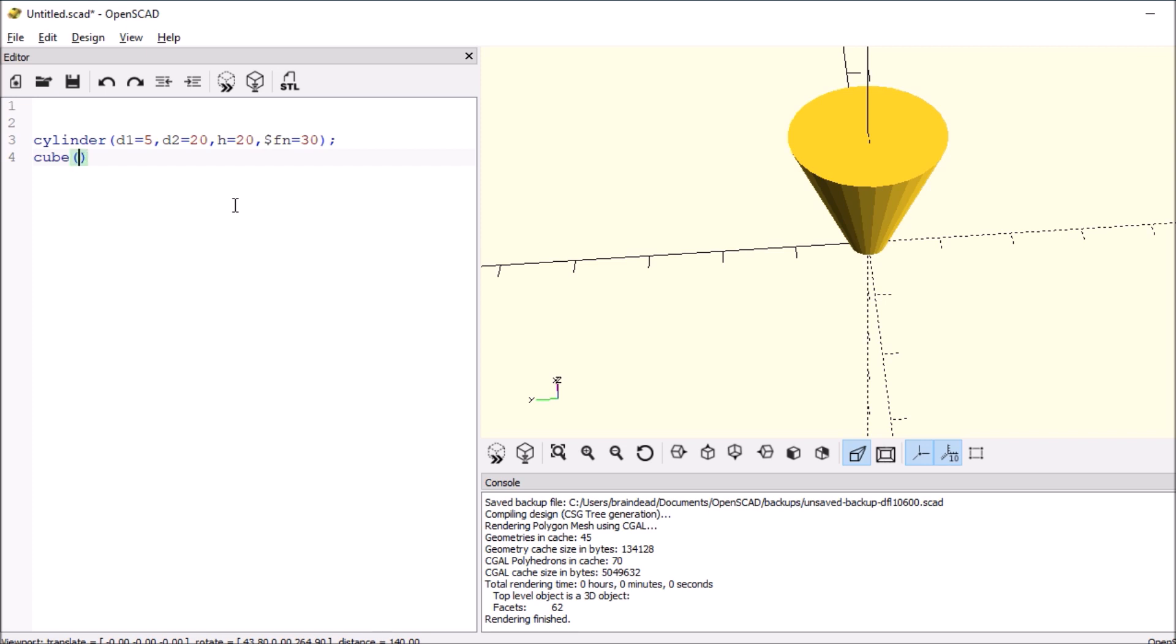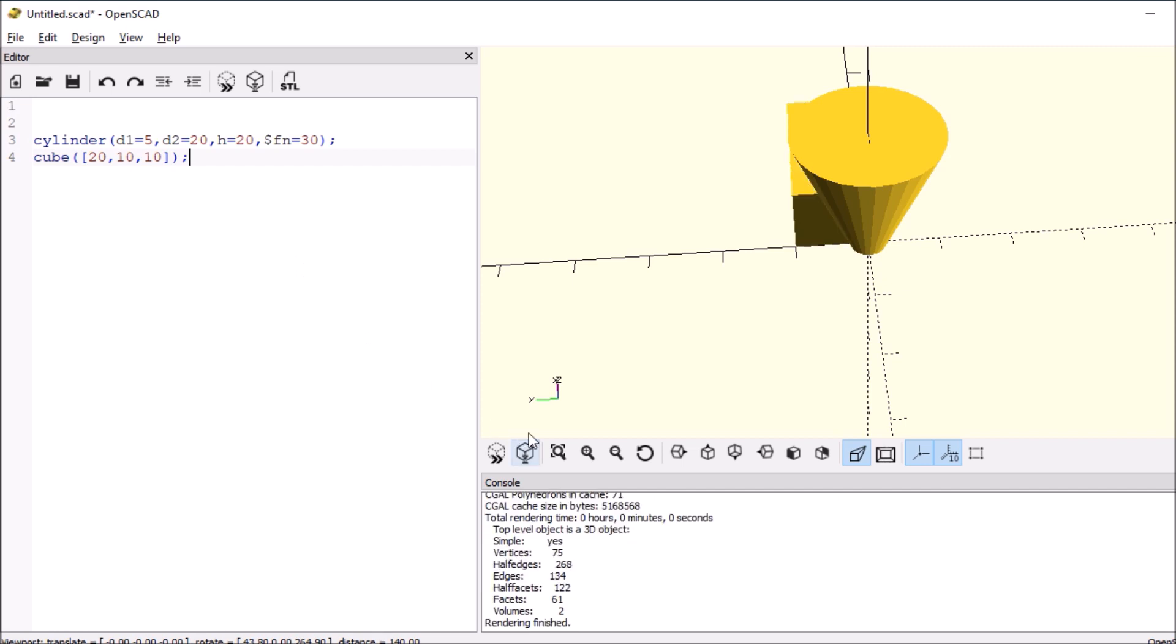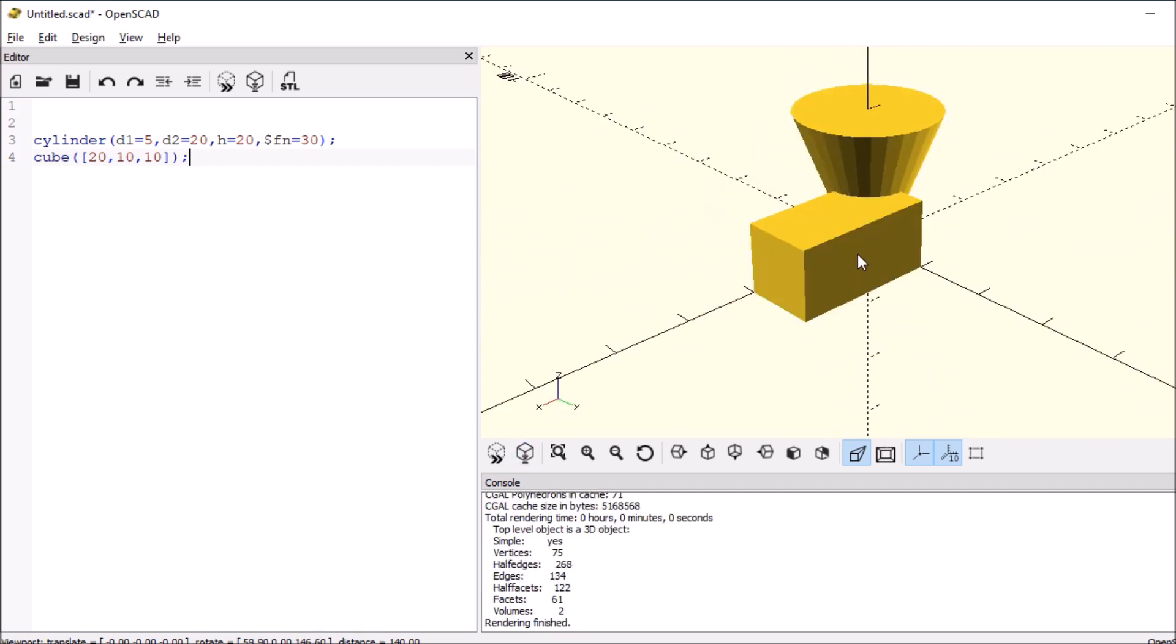Open and close paren, open and close square bracket. We'll say that it's 20 by 10 by 10. And so what we'll expect to see is obviously these two things merged, which they are.